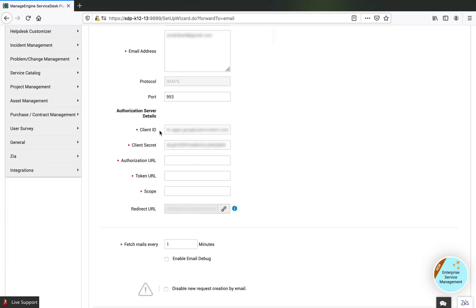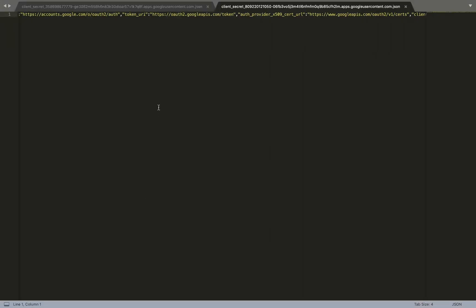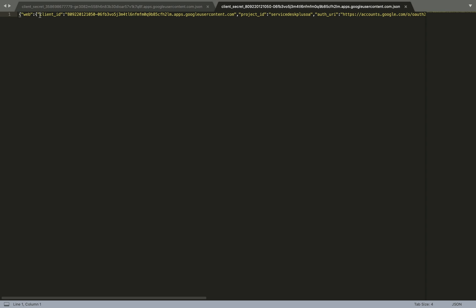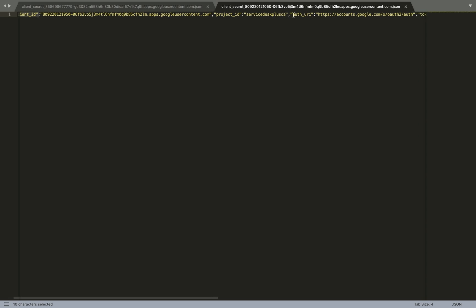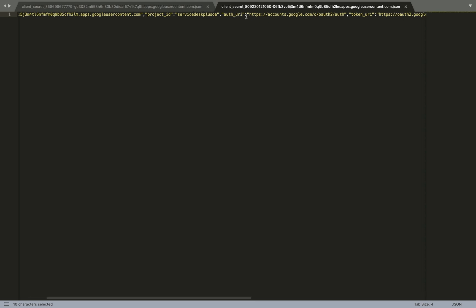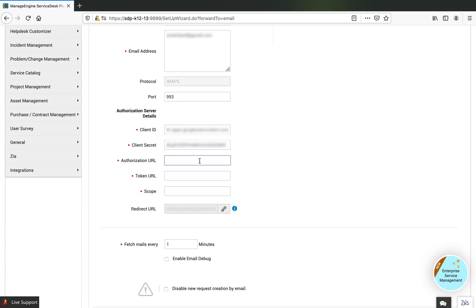Let's see how these parameters can be easily configured. We already have the client ID and client secret. We now need the authorization URL, the token URL, and the scope. In the JSON file, go through all the listed values. The client ID is listed at the beginning, followed by the project ID which we won't use. The next is the authorization URL — copy exactly from within the double quotes and paste it into the authorization URL field.